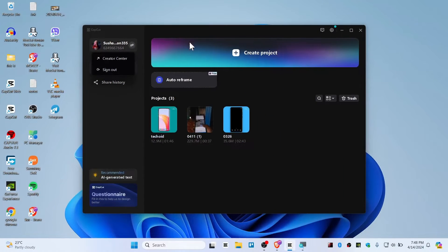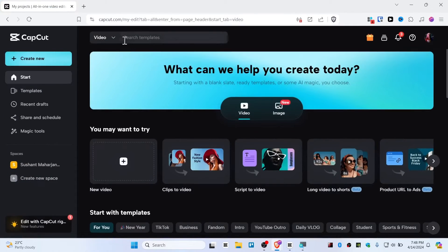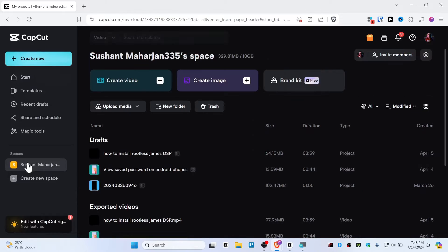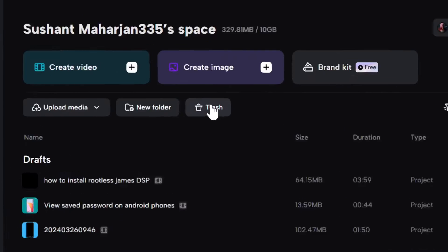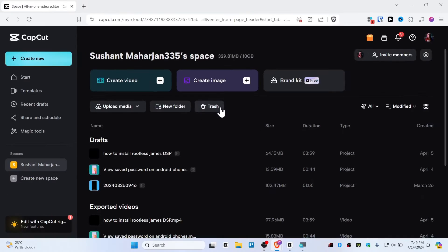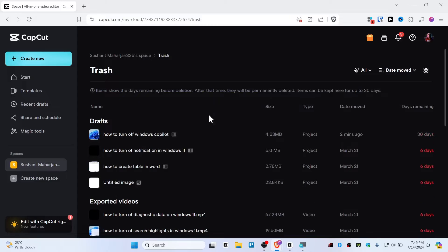All you need to do is open up the browser and go to capcode.com. You need to choose your space or click on space, and from here you will need to click on this trash icon. Just go to trash and here are all the projects you can recover.